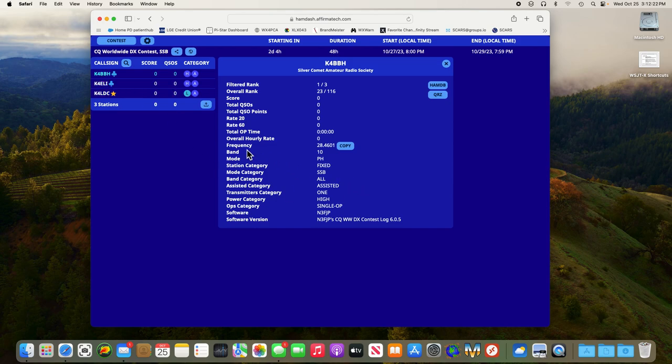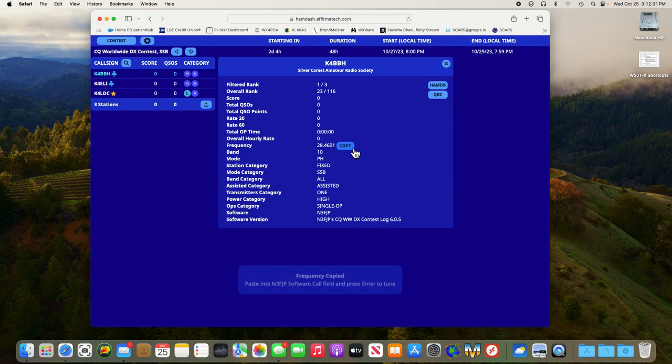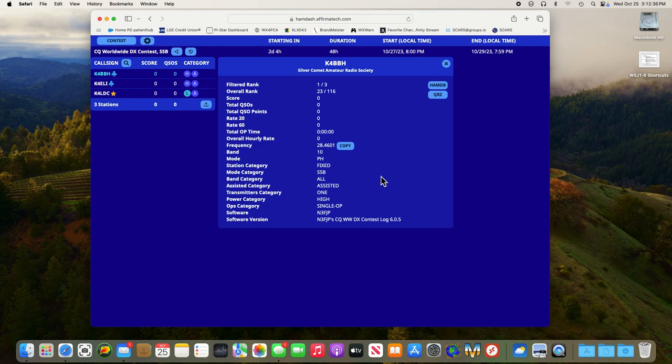Here you see K4BBH Dave's frequency is being reported so it shows up. You can actually copy that to your clipboard, take it to the N3FJP, put it in the call field and go straight to that frequency if you're trying to get a hold of this particular person.